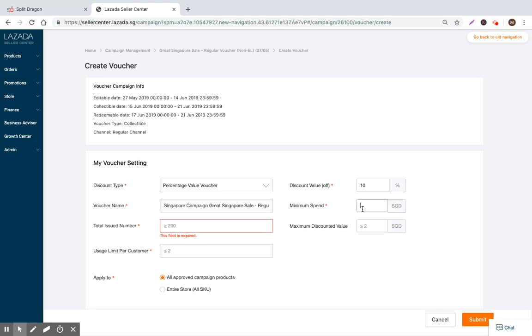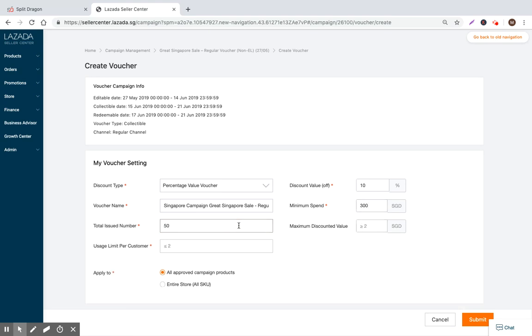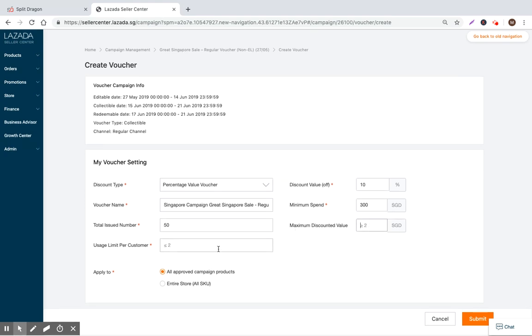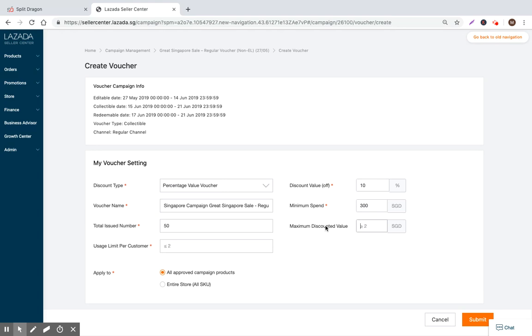Minimum spend needs to be less than $400, if you remember, so let's make it $300 USD. Total issue number, we can put it at $50. Maximum discounted value - this is an optional field, so we don't even need to include this.